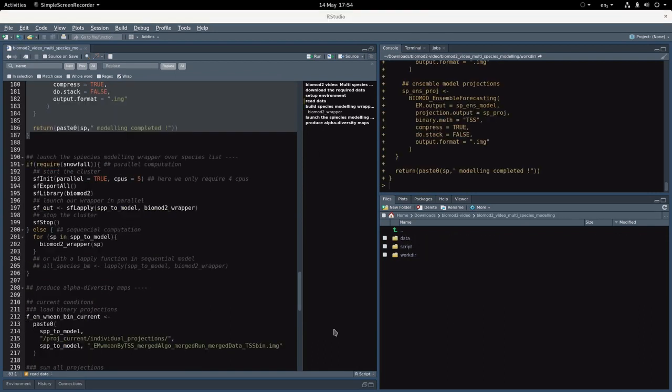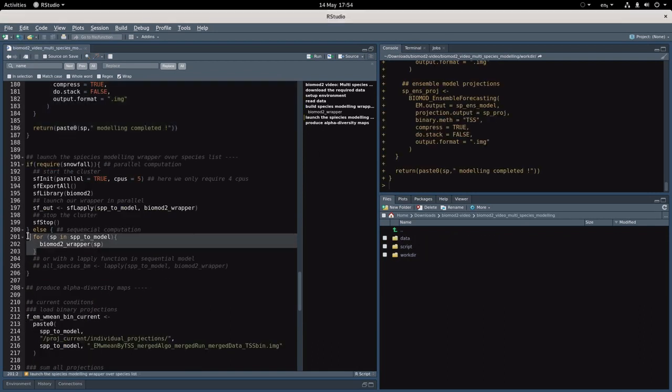That being said, I will use myself the full list of species so I can comment on that. You can choose to do that with a simple for loop, but for those that have good computing facilities, and that's what I'll show you today, you can also run it in parallel.